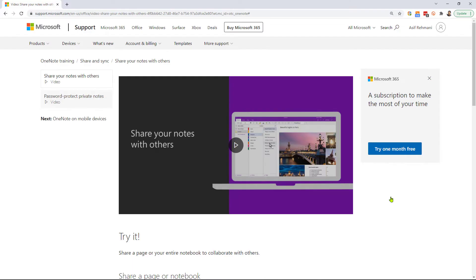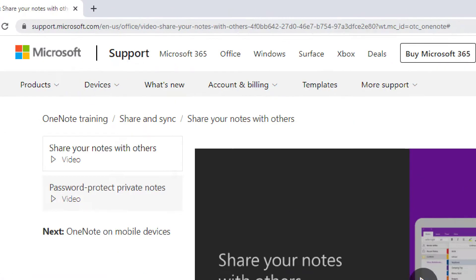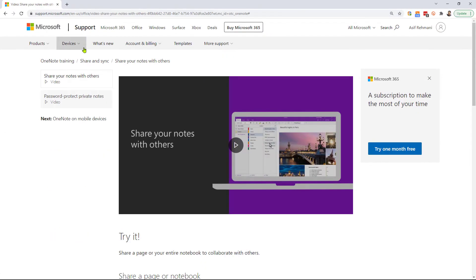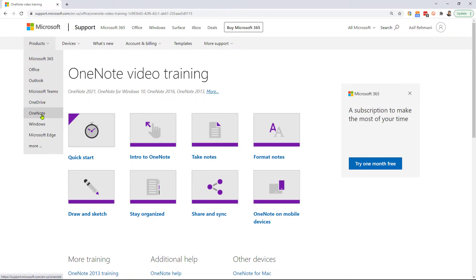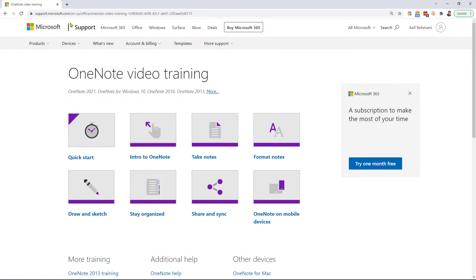The same exact training is also available on the web. If you go to support.microsoft.com and look for, in this case, OneNote, you'll find the same exact course — Share Your Notes with Others — and all the other OneNote training. If you go to products, you'll see training for all the other Microsoft 365 products right there on the Microsoft support site as well.